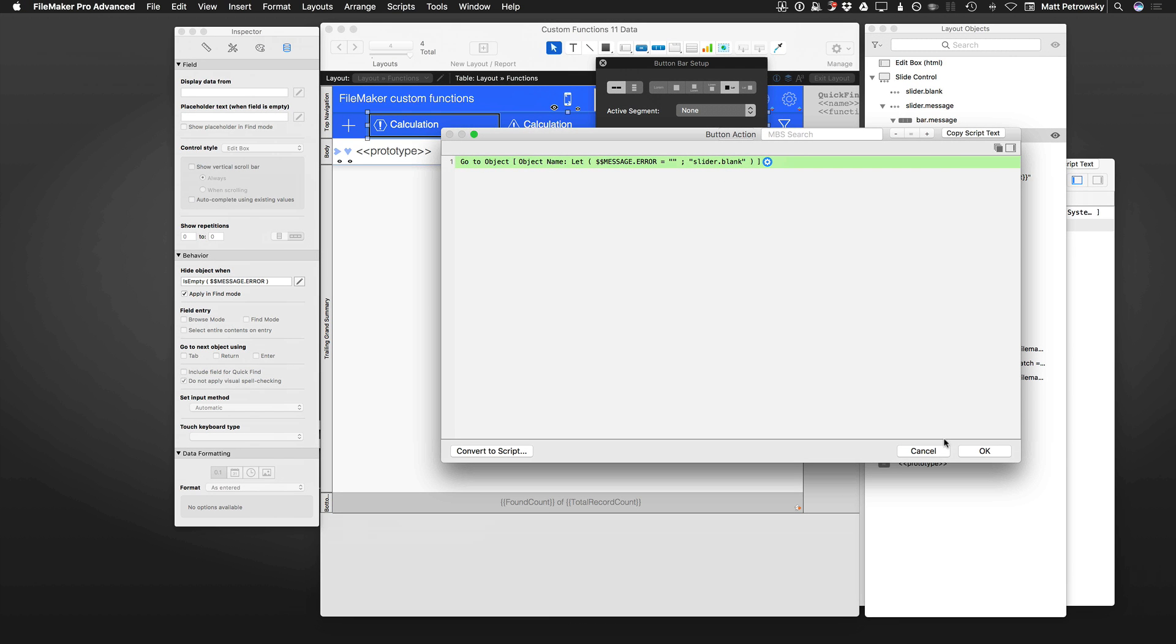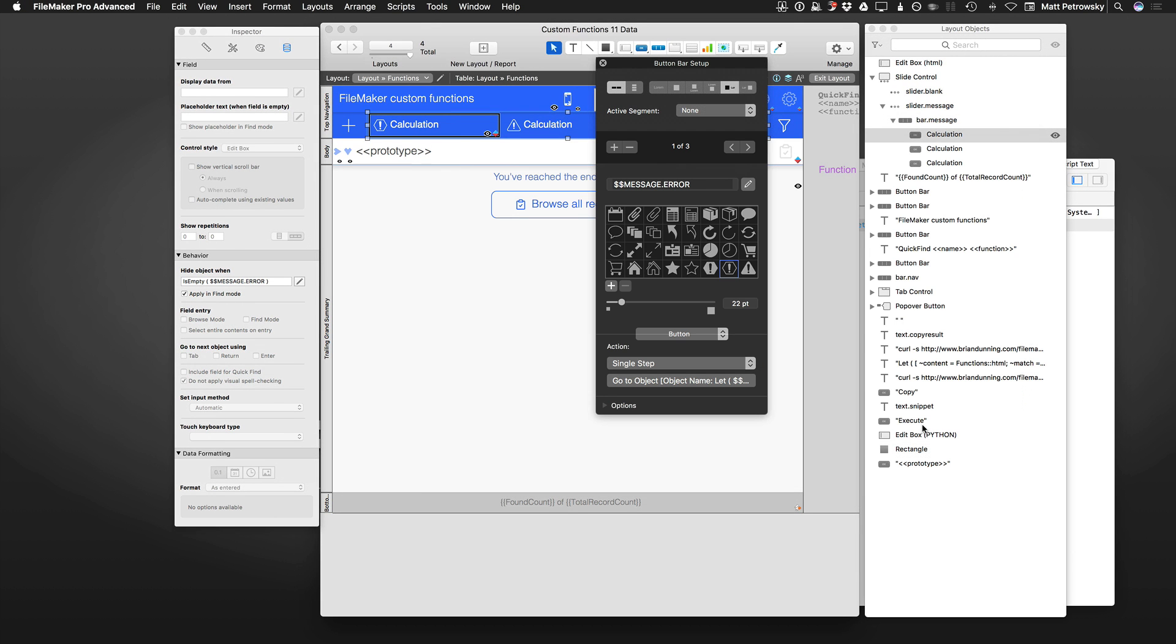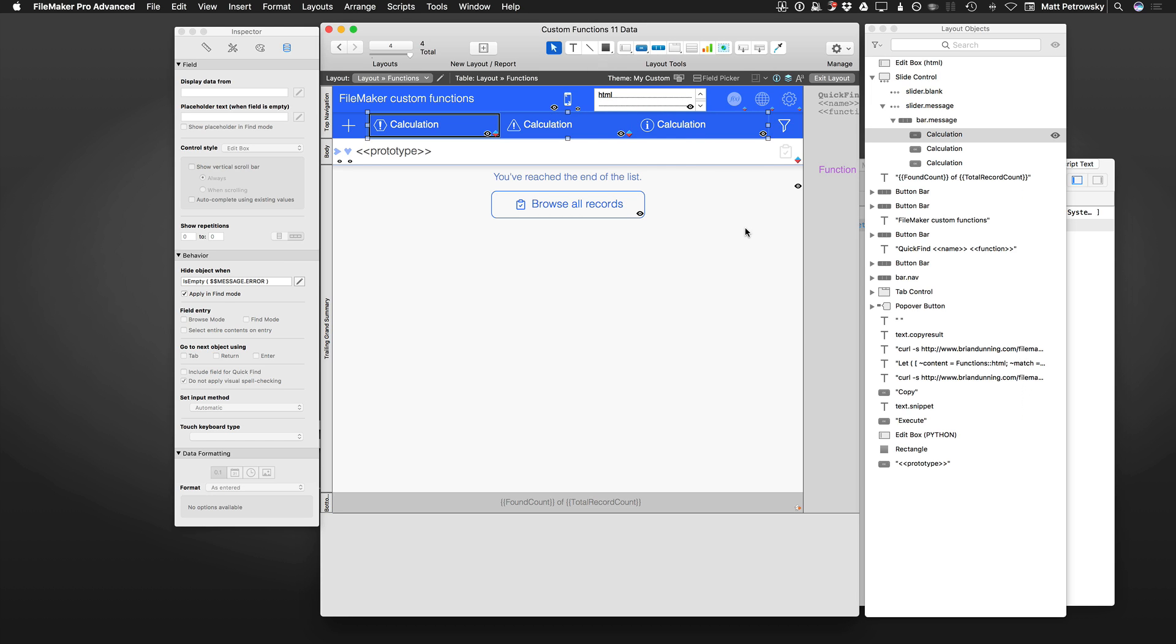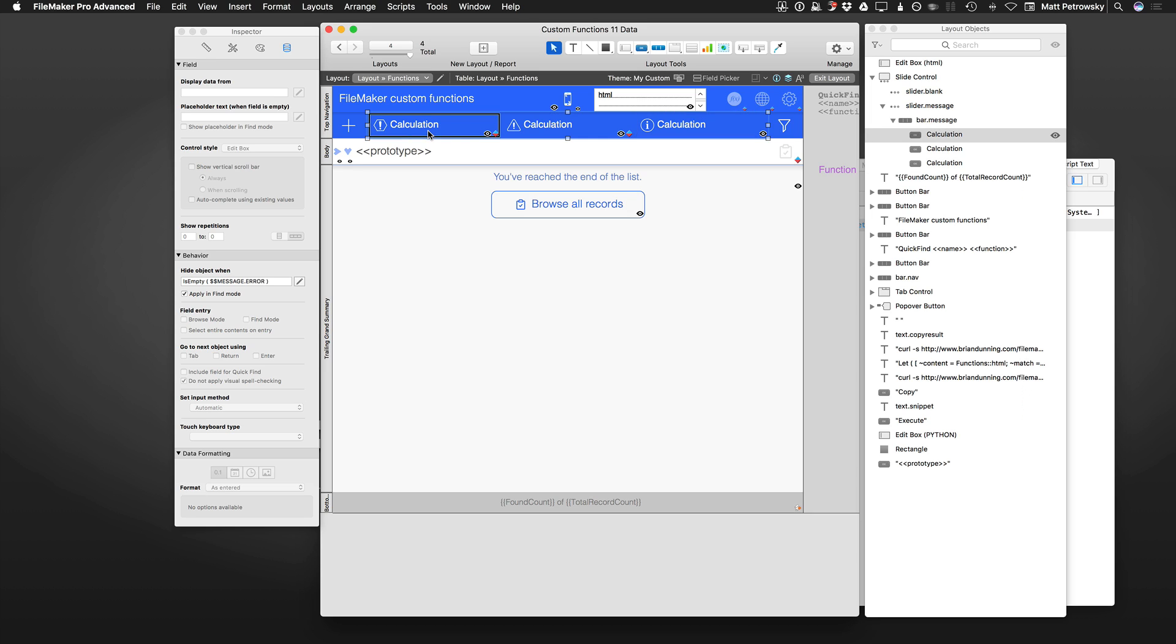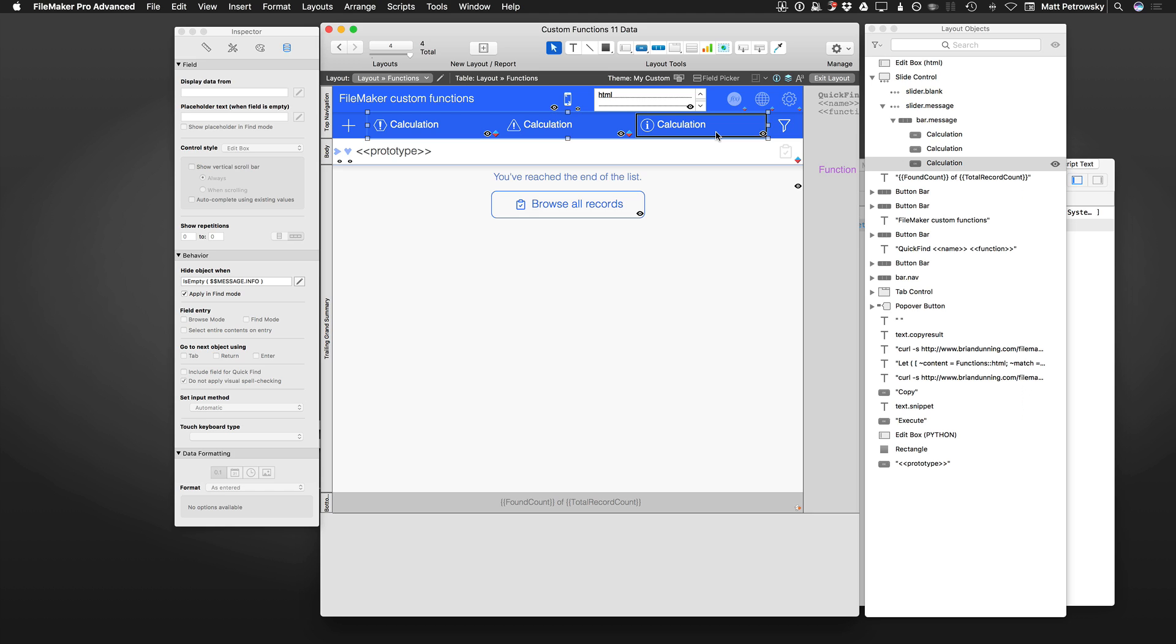You can see that what I'm doing is the ultimate object I'm going to is slider.blank. The reason for that is we have a few different options in terms of what we can do with our script. Our script, when we click any button, can use this central message to display any one of these three possible options. I can show an error, a warning, or info.